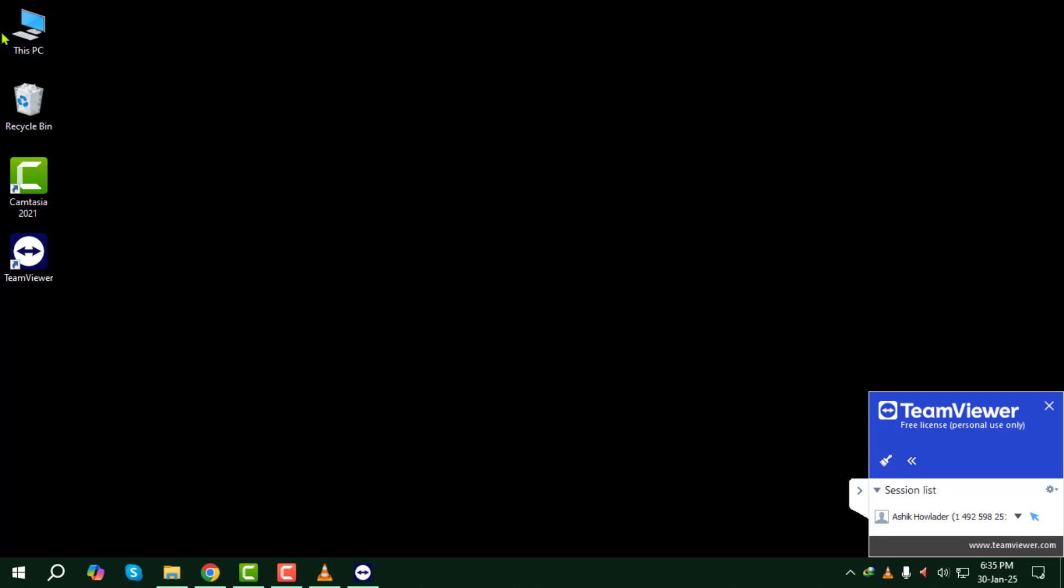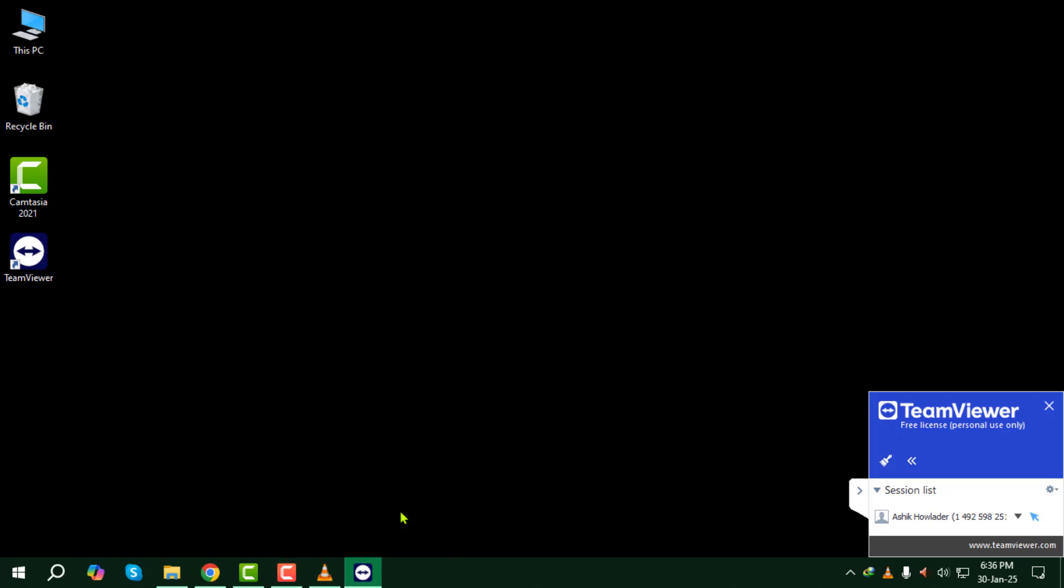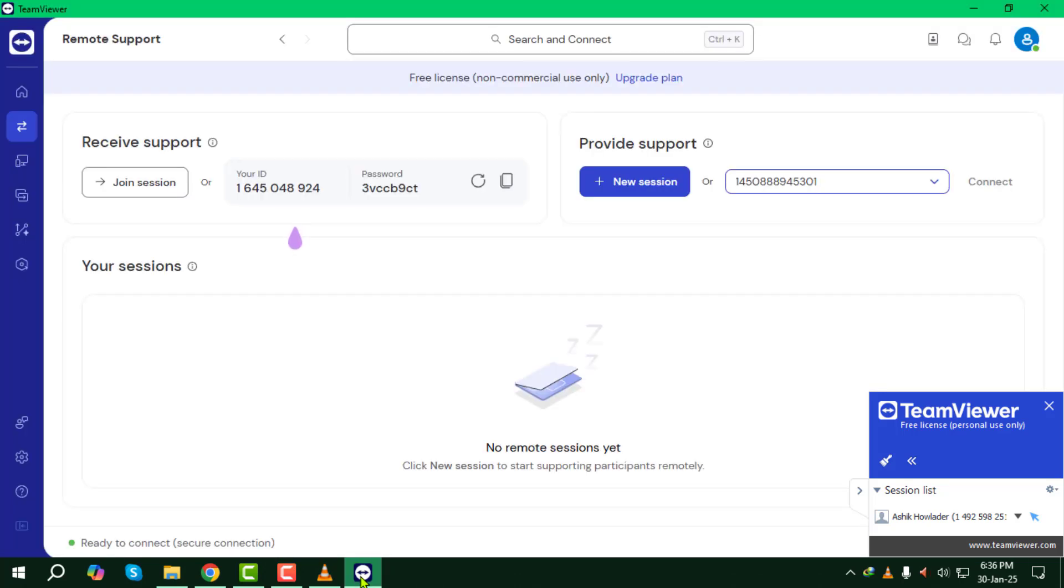Once the connection is established, you'll have full access to the remote desktop, allowing you to control the device just as if you were sitting in front of it.